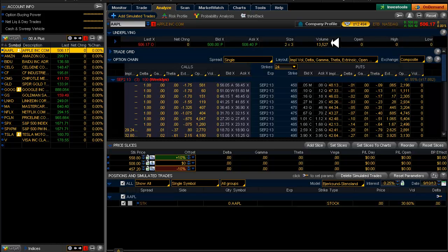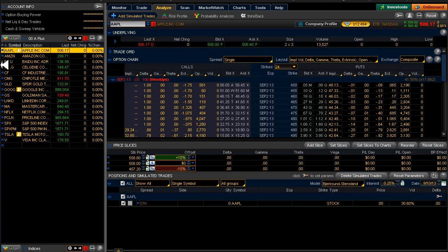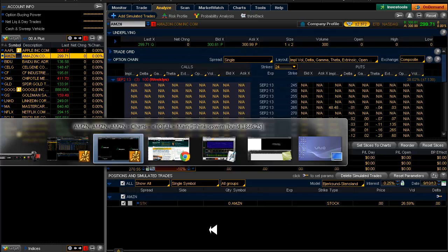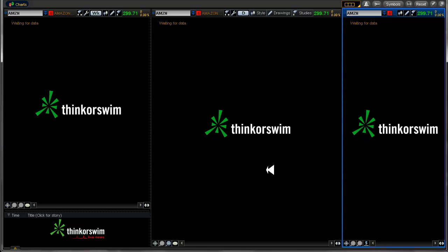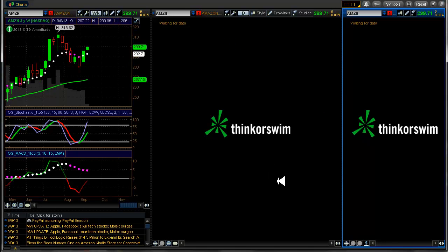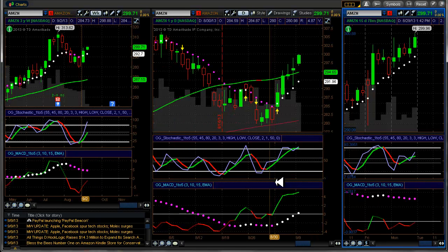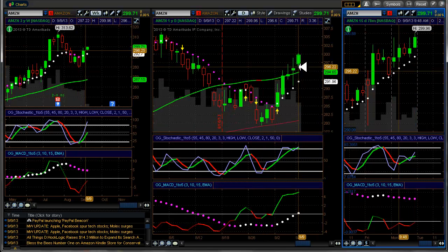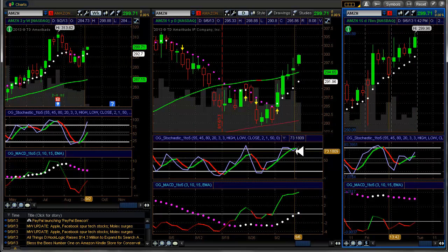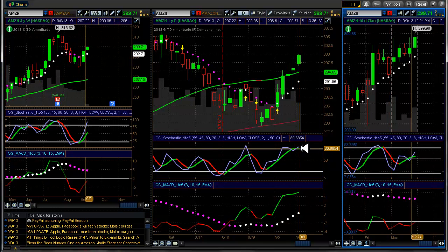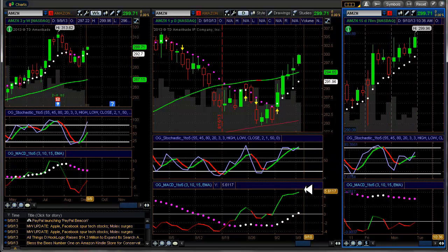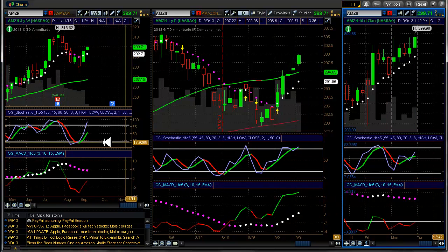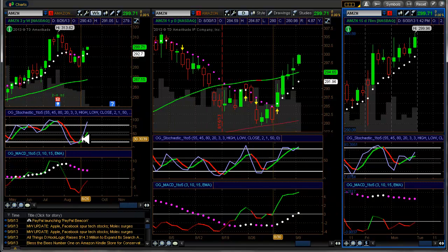In pre-market and 13,527 shares have traded hands so far. Amazon. Amazon is looking pretty good but it's not giving us an entry at this time.